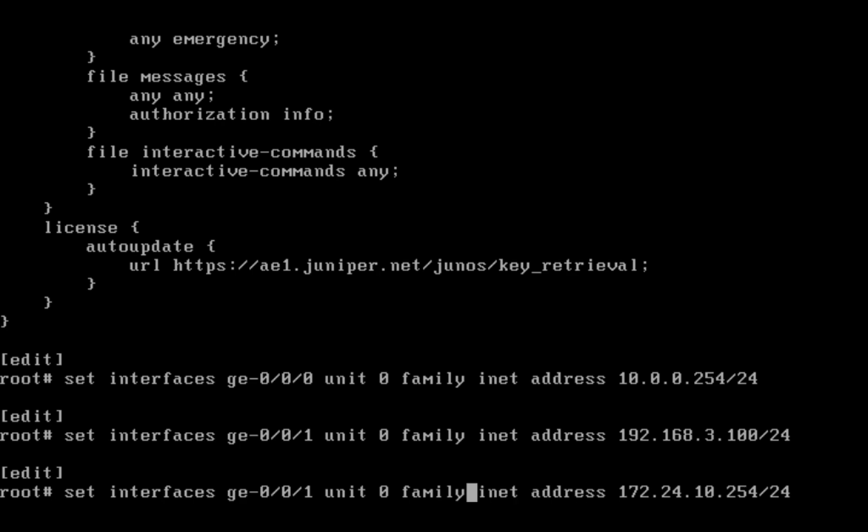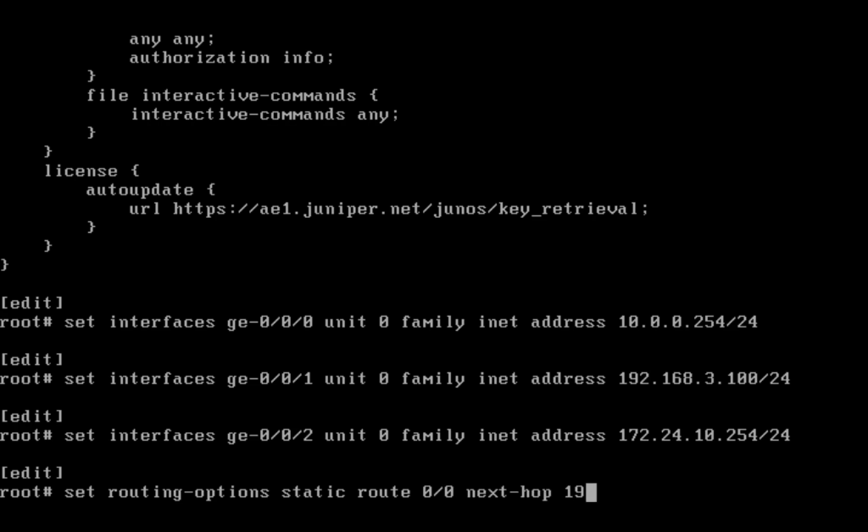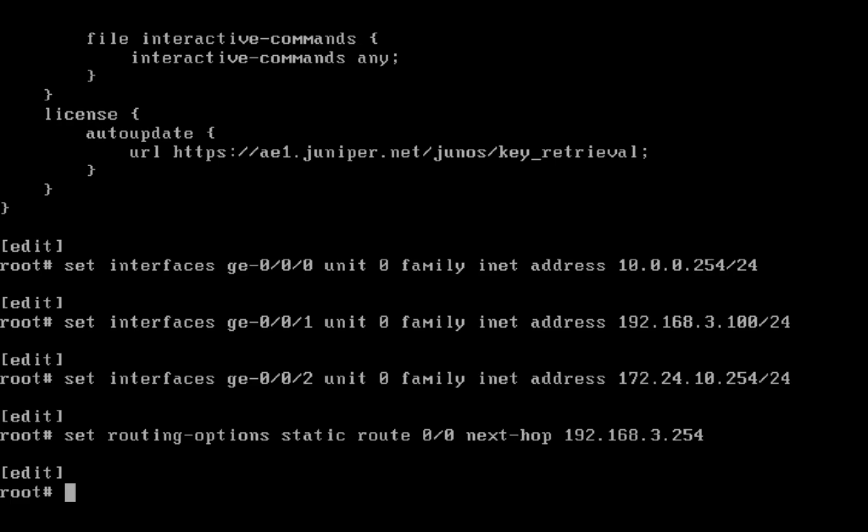This is for GE 0/0/2. Set routing options static route to any destination, my next hop is 192.168.3.254. There my routing completes.